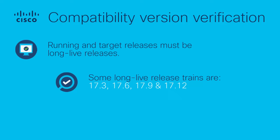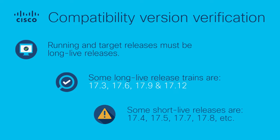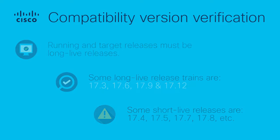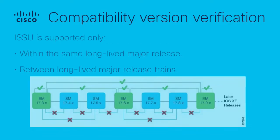For example, the long-lived release trains are 17.3, 17.6, 17.9, and 17.12. Some of the short-lived releases are 17.4, 17.5, 17.7, 17.8, and so on.